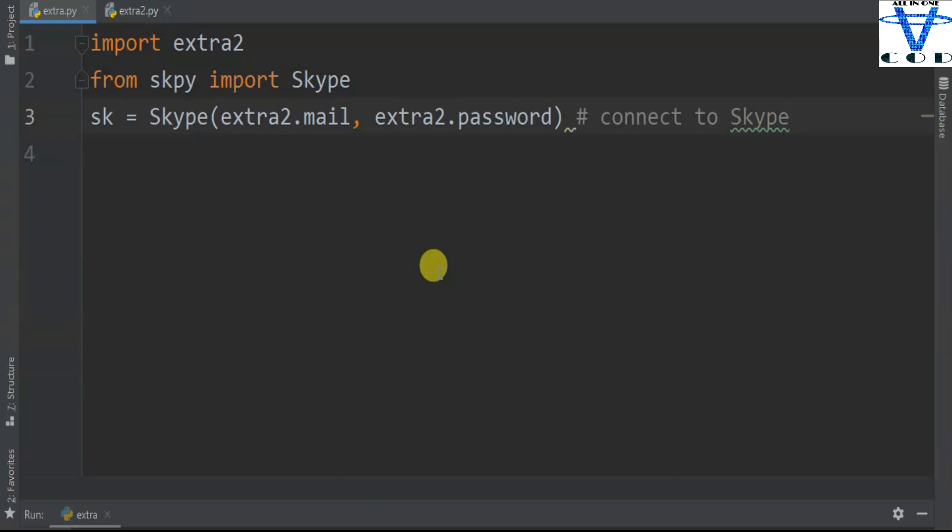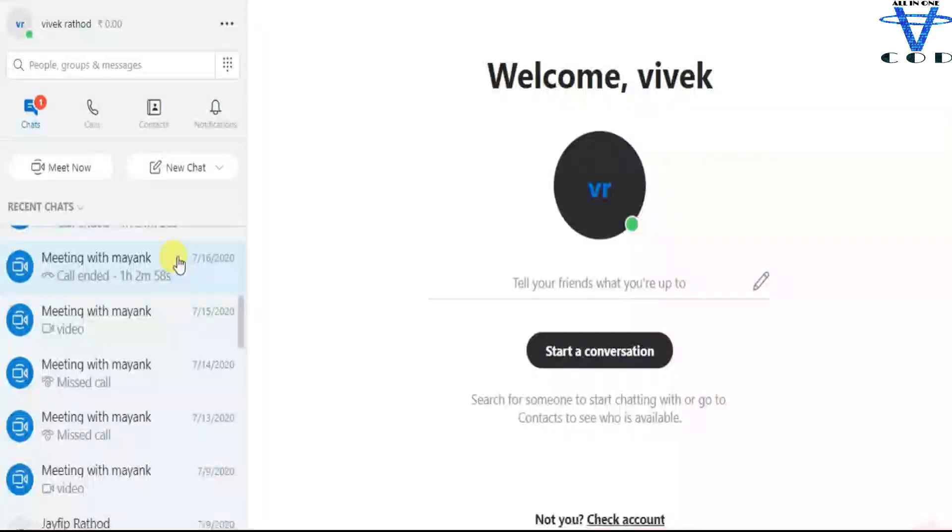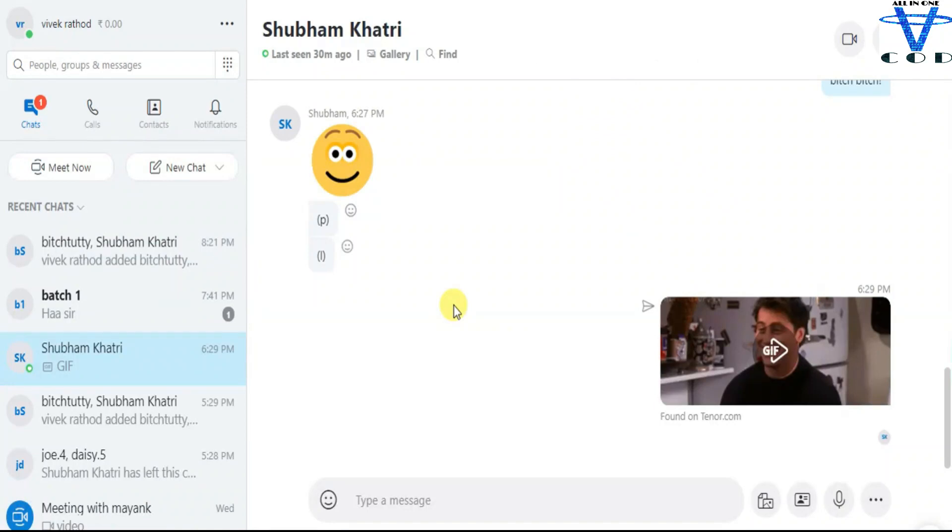Here I import SKPY which is Skype API, and then I import extra2 which contains my email and password. I can show you - first thing you have to connect to Skype with this Skype object, then just pass the mail and password and now you are ready to use Skype.